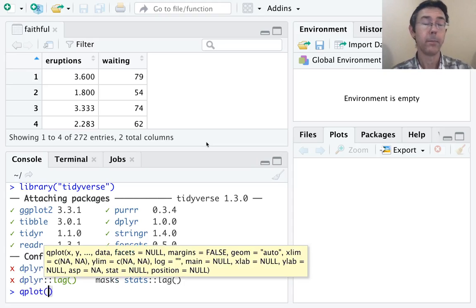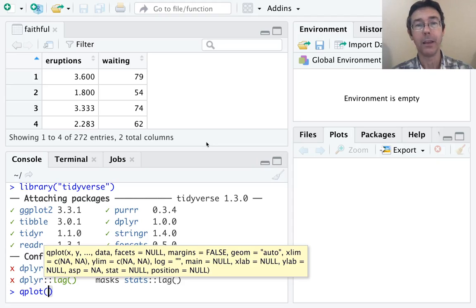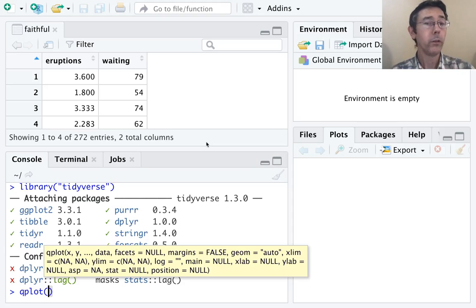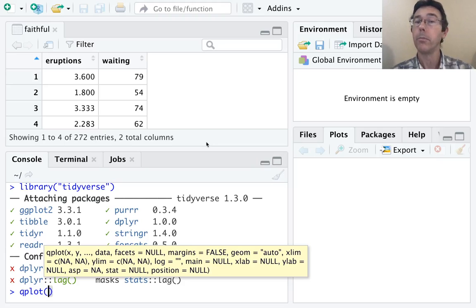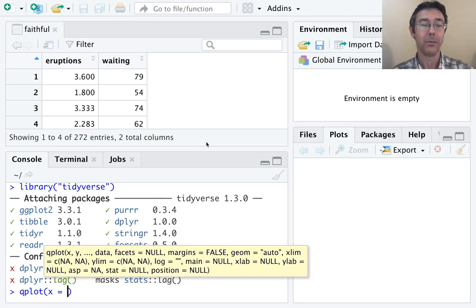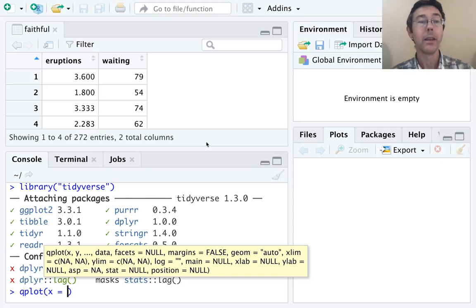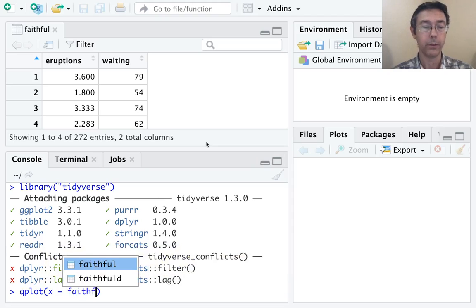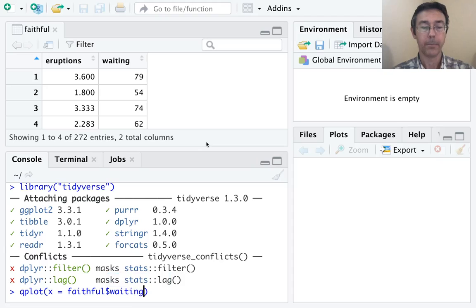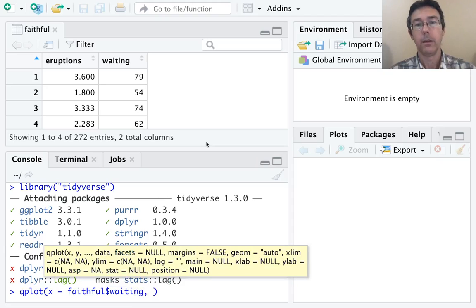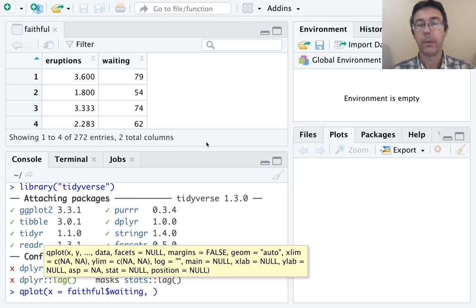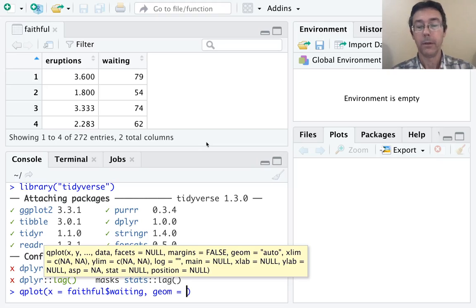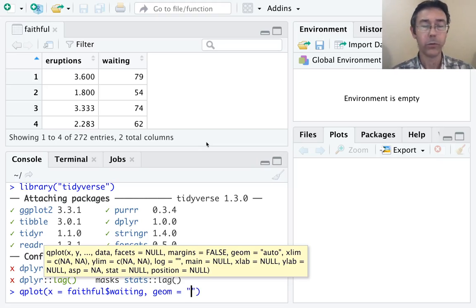It's short for quickplot and mimics the behavior of other plotting commands you might have used in other programming languages. We want to do histograms and frequency polygons—both single variable plots. Let's specify the variable: x equals the variable we want, which is waiting time inside the faithful dataset. So we want faithful$waiting. R knows that goes on the x-axis. Now we have to say how we want the data displayed. The syntax is geom = "histogram".